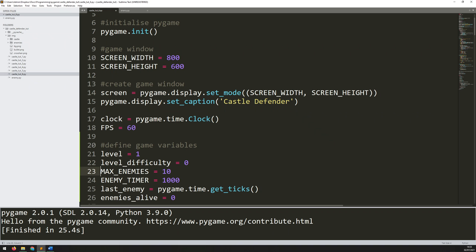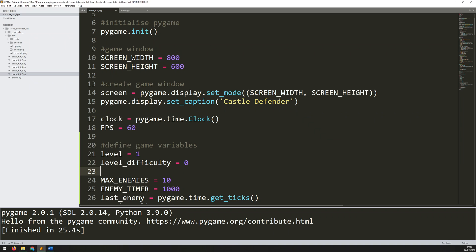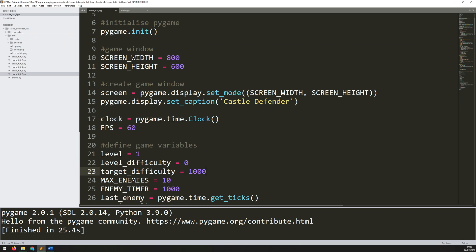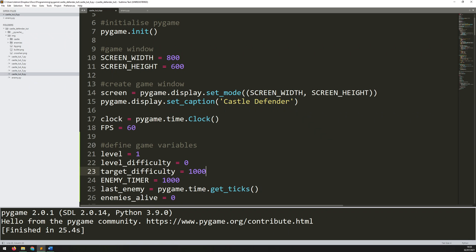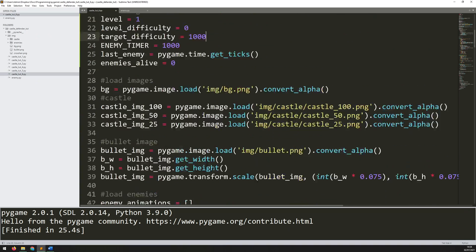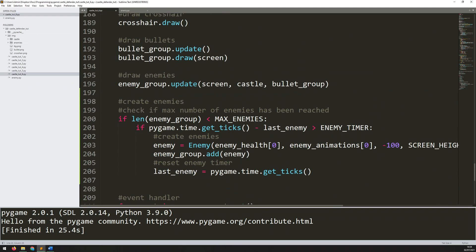As soon as I create an enemy, that difficulty increases because there's another enemy on screen. I also add `target_difficulty` set to 1000 — I'll keep creating enemies and increasing the level difficulty until I hit that target, at which point the level is hard enough. This means I go back down to the enemy creation code and replace the `max_enemies` check with a difficulty-based check: instead of limiting to 10, I now check if `level_difficulty` is less than `target_difficulty`.